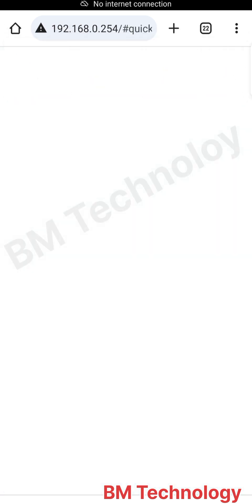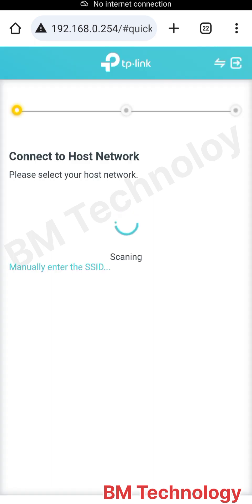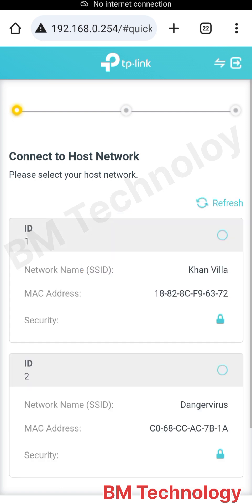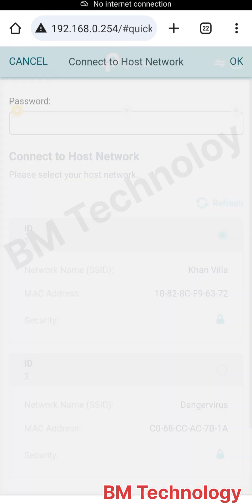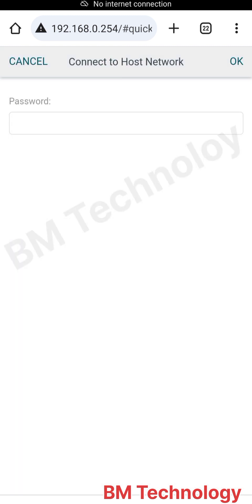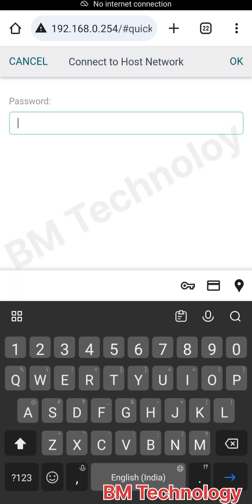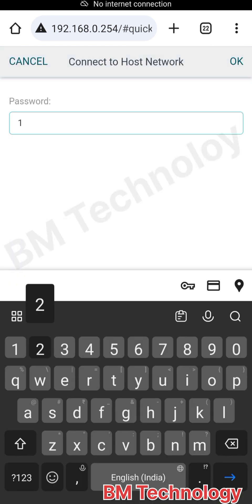Nice, the router is logged in. Connect to host network, scanning. You see there is Khan Villa, this is my SSID. Type here WiFi password for the main router.